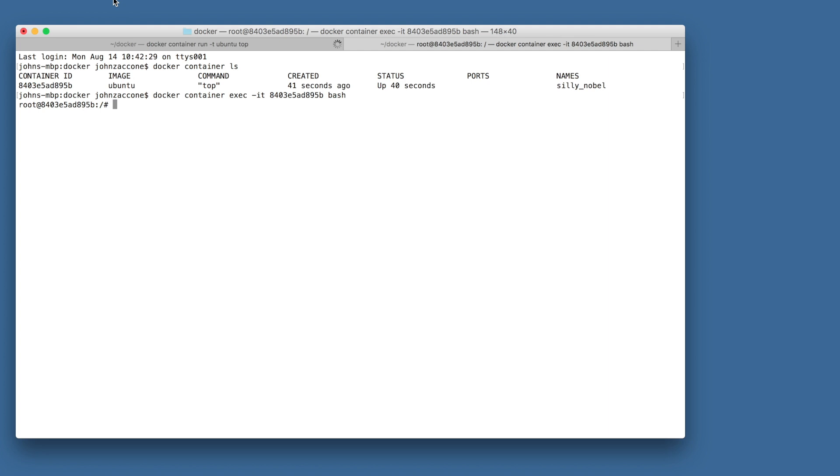You can notice that the prefix of the terminal has changed. So this is one indication for how we know that we're running bash inside of the container. You can see root at container ID is the default format here.